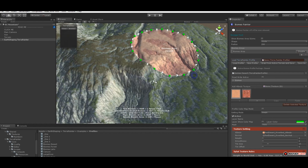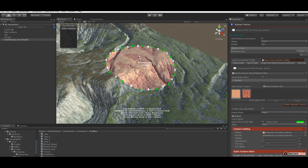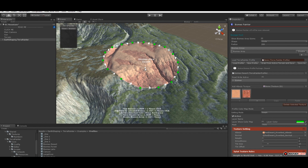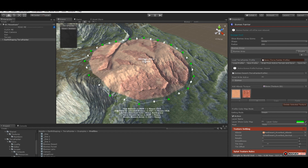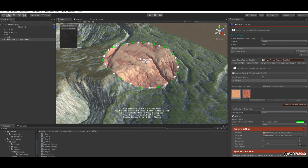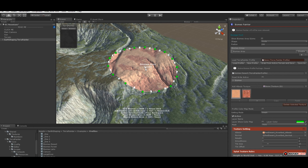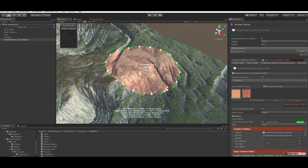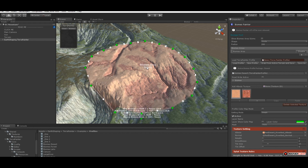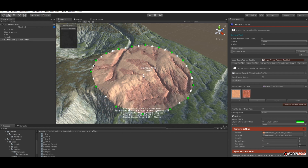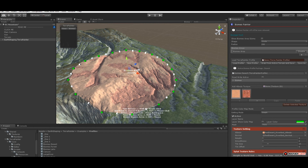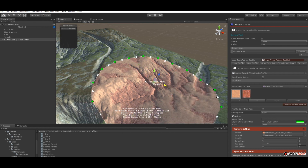We can resize our area using control and the mouse wheel — that will increase and decrease the size — and with alt we can move our biomass area.